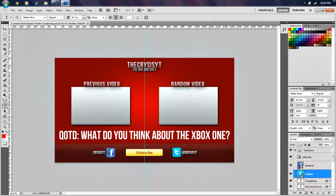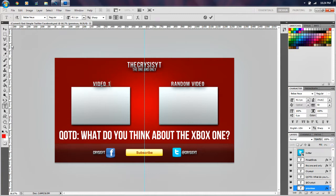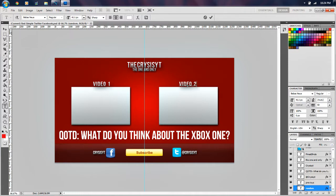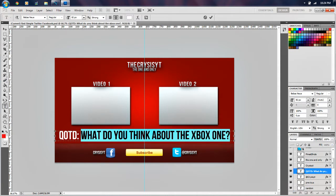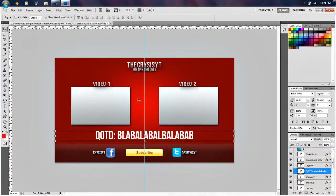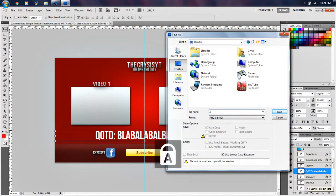What I always do first is I change this right here to whatever the name of the video is going to be — so we'll say video one and video two. And then normally I'll also change the question of the day. So that's normally what I'll do here. Now I need to go to File, Save As, and we're going to save this to my desktop as a PNG file. That is important. I'll just name it 'outro'.